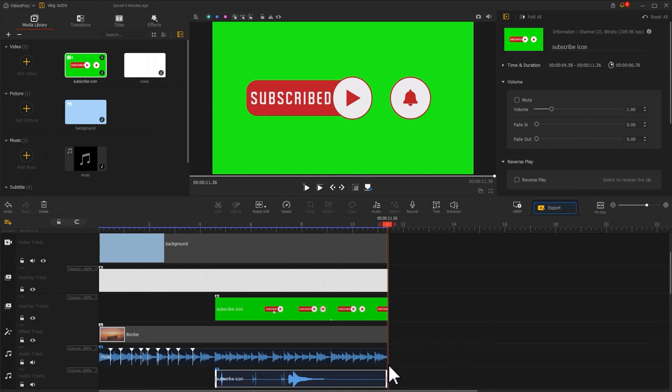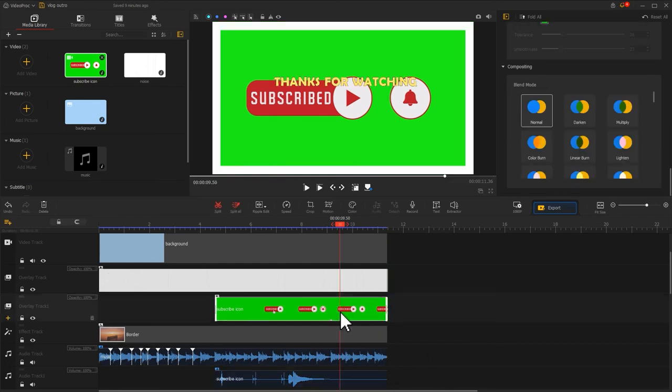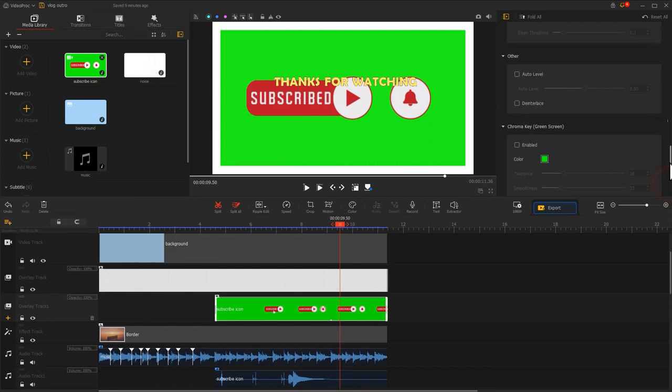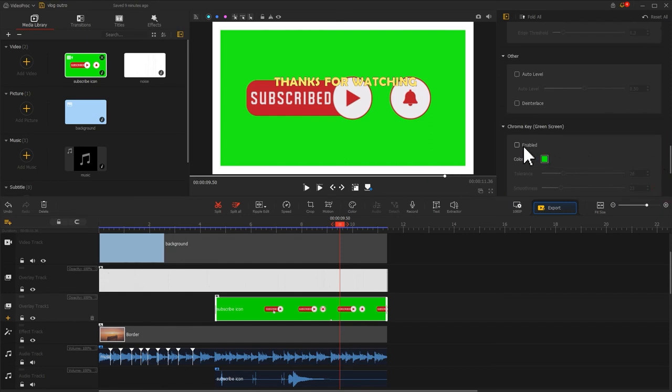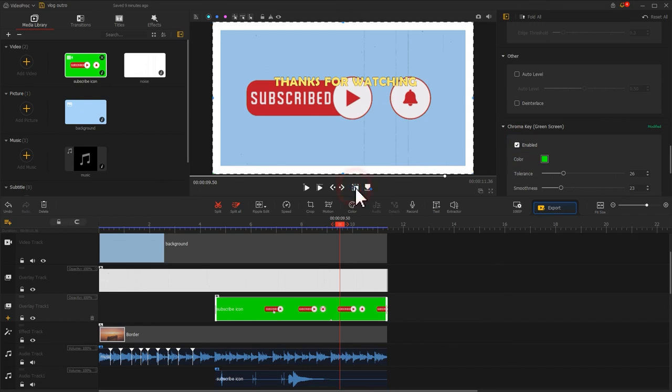Last, we click on the subscribe video to select it. Find the chroma key on the inspector panel. Simply click on enabled to remove the green traces. Adjust its size and position on the preview window.